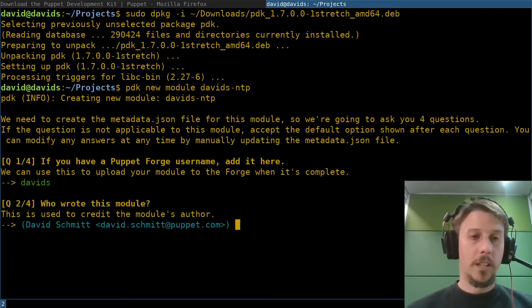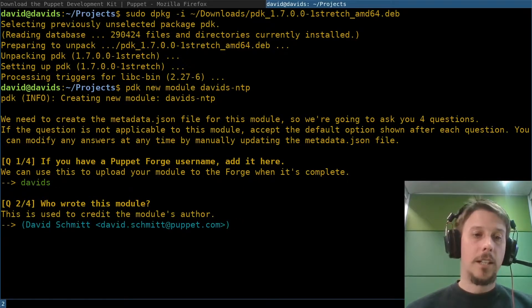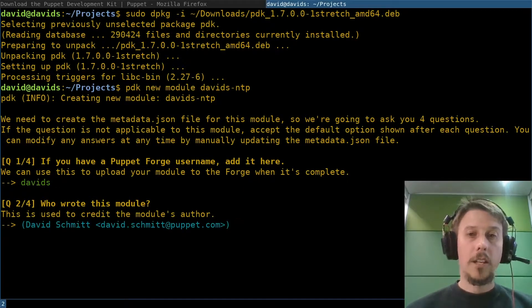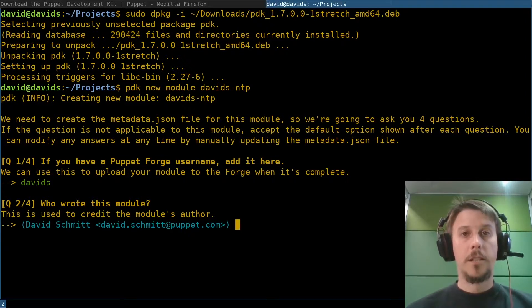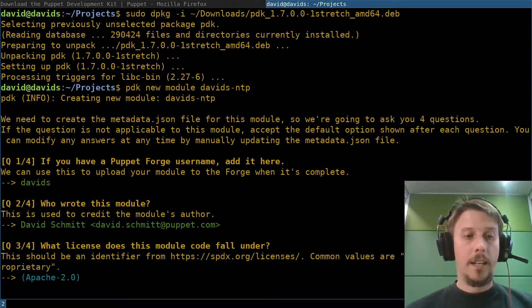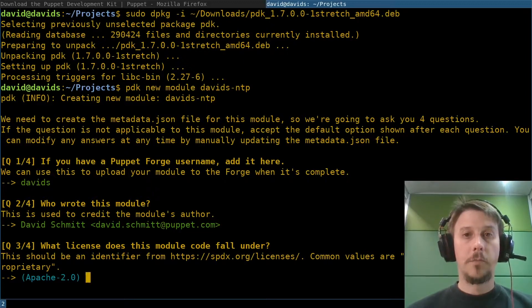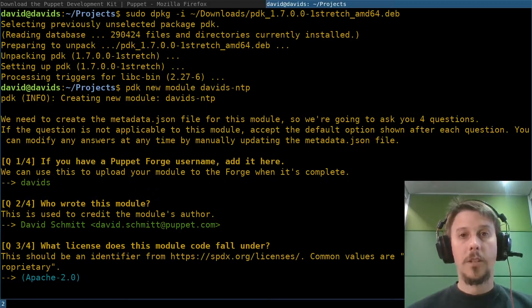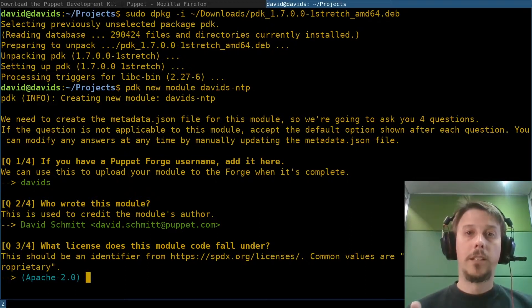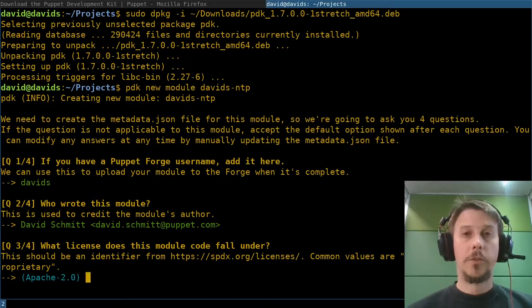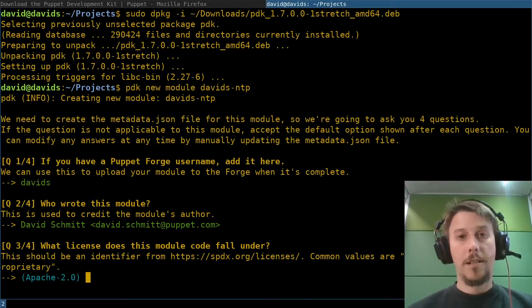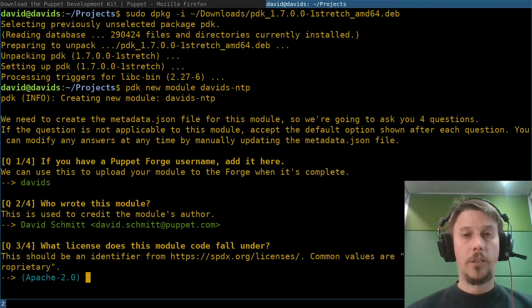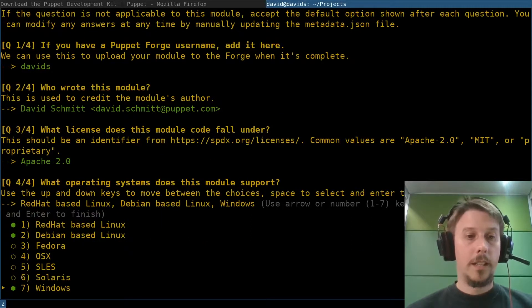And finally, an open source license that you want to use for your module. If you're writing a module just for your company, use proprietary to mark the module as something belonging solely to the company creating it.